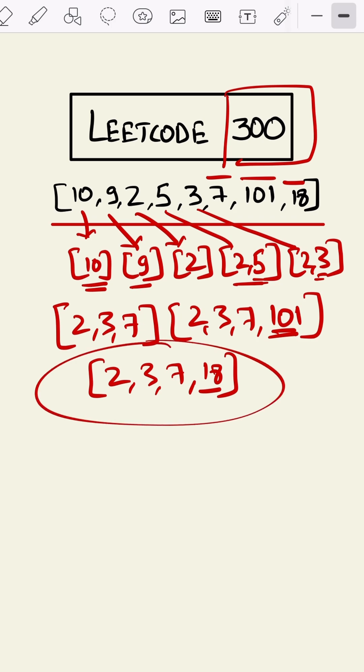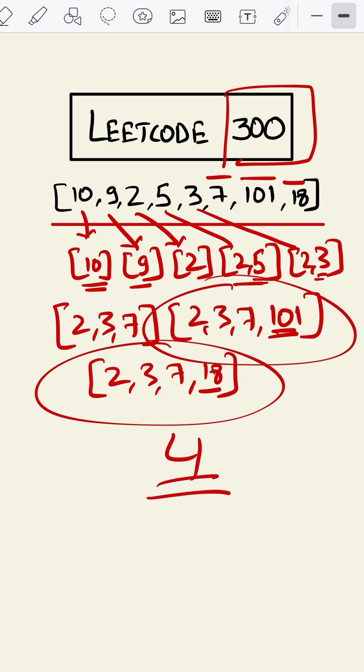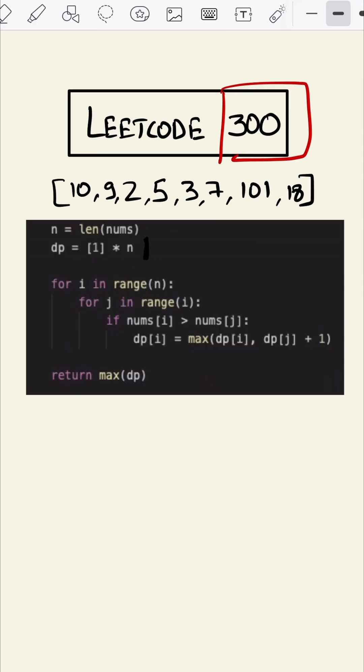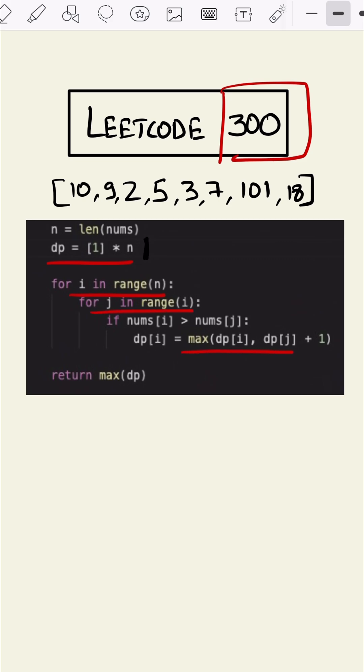This is our code. As we can see, we are initializing a dp array with ones and we are using two for loops from i to range n and from j to range i. And we are calculating the max at each index and we are returning that value.